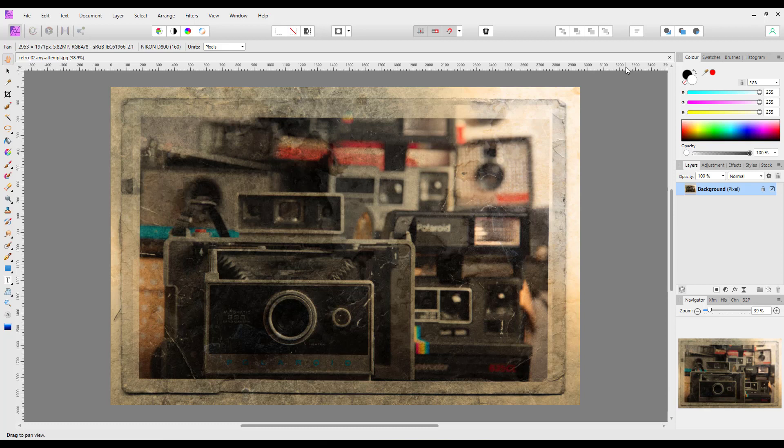Hello and welcome to this Affinity Photo tutorial where I want to have a look at some of the tutorials and videos available from someone called James Patterson.